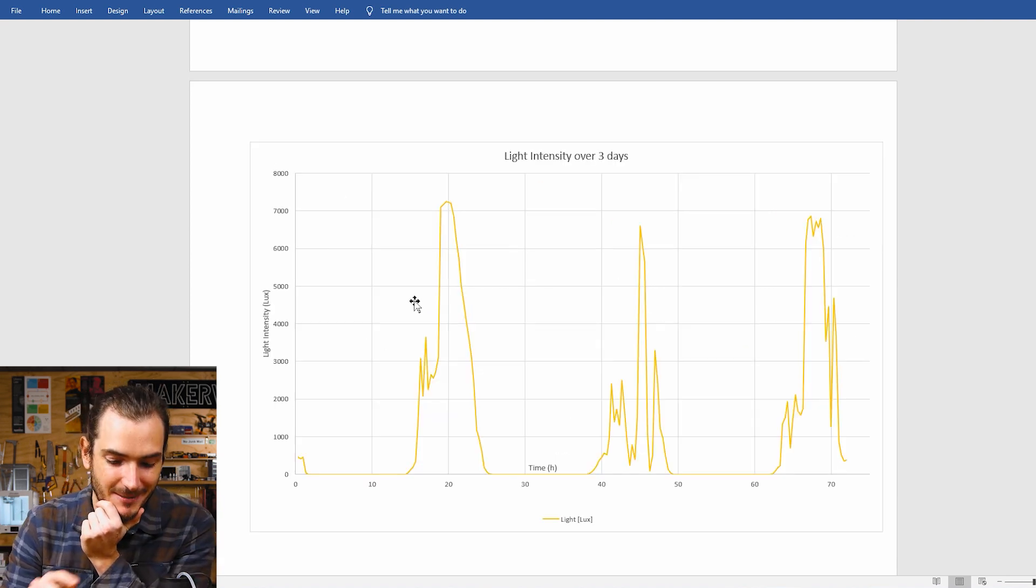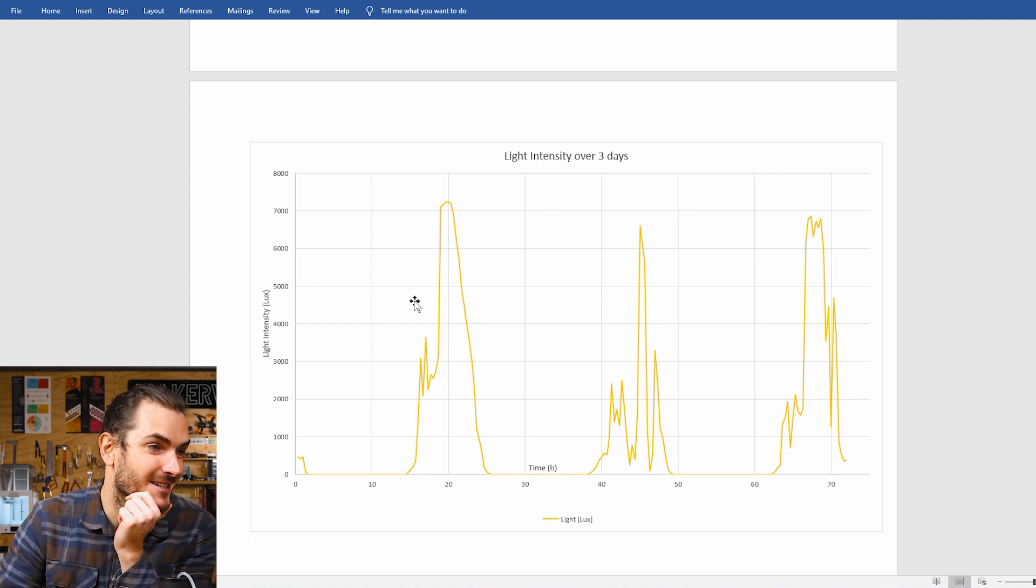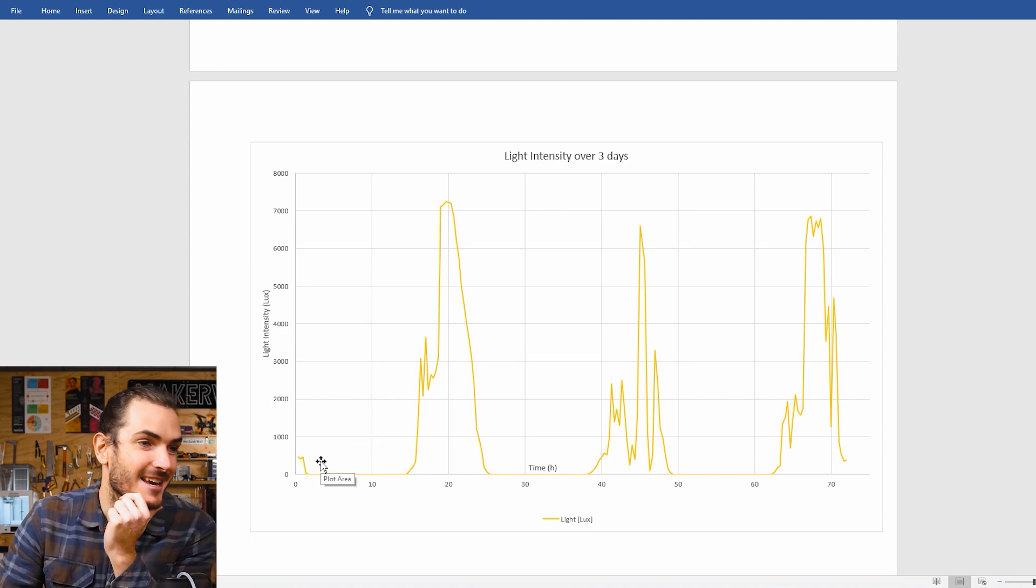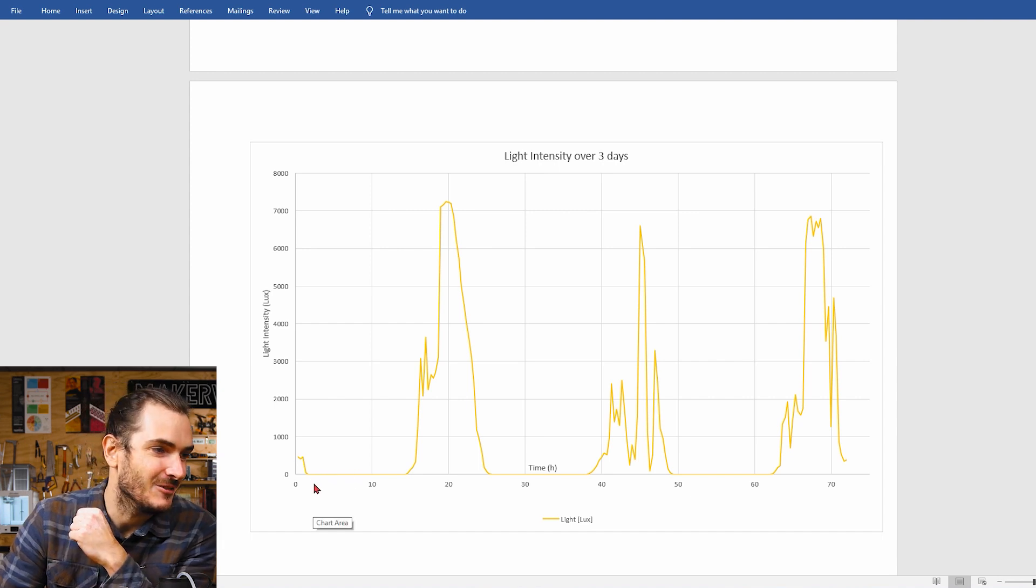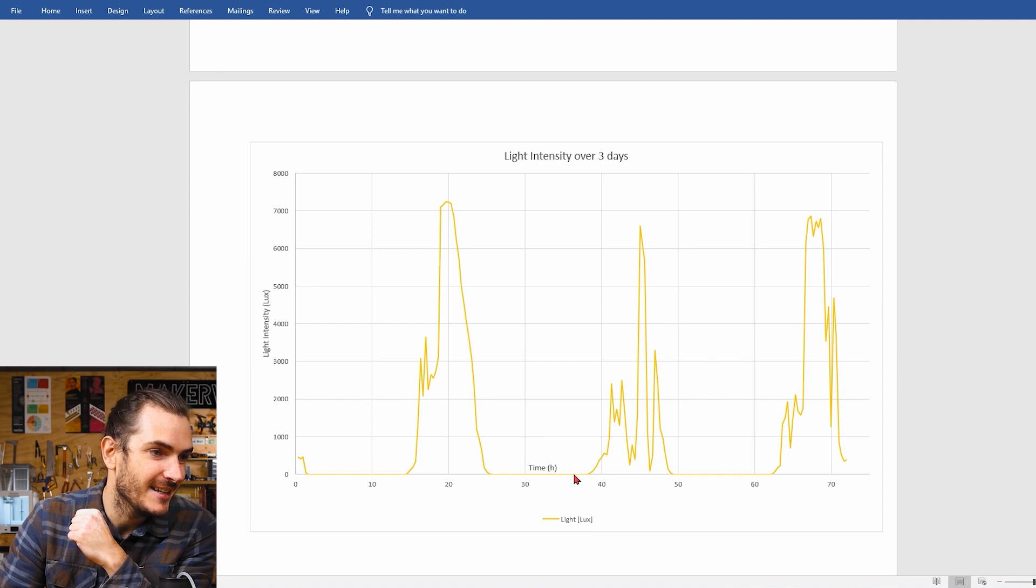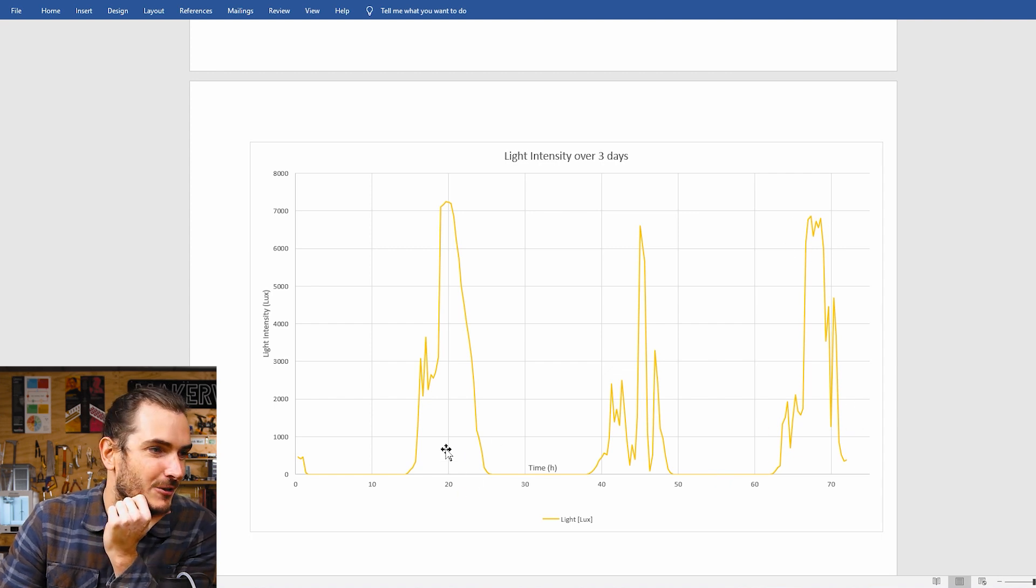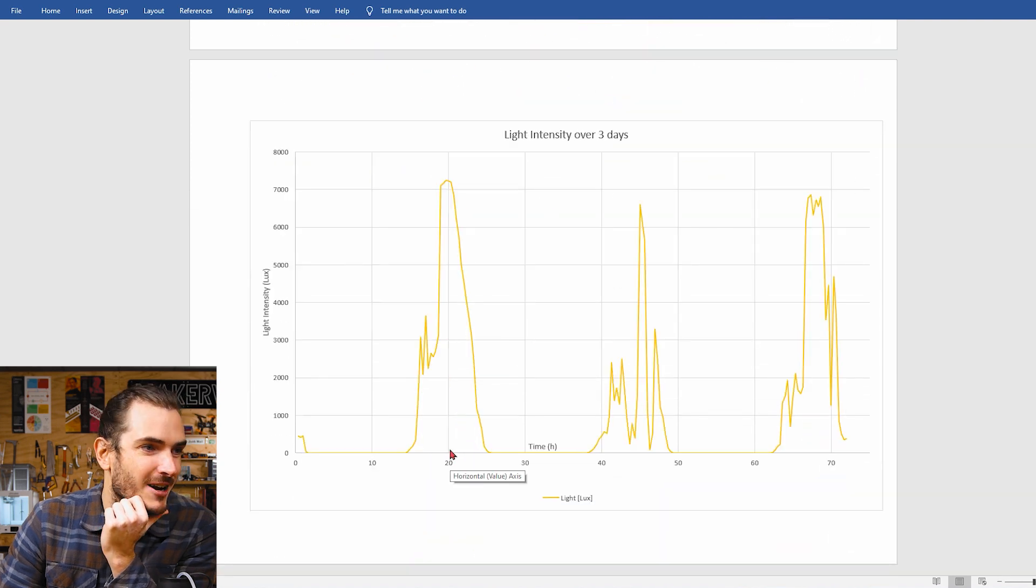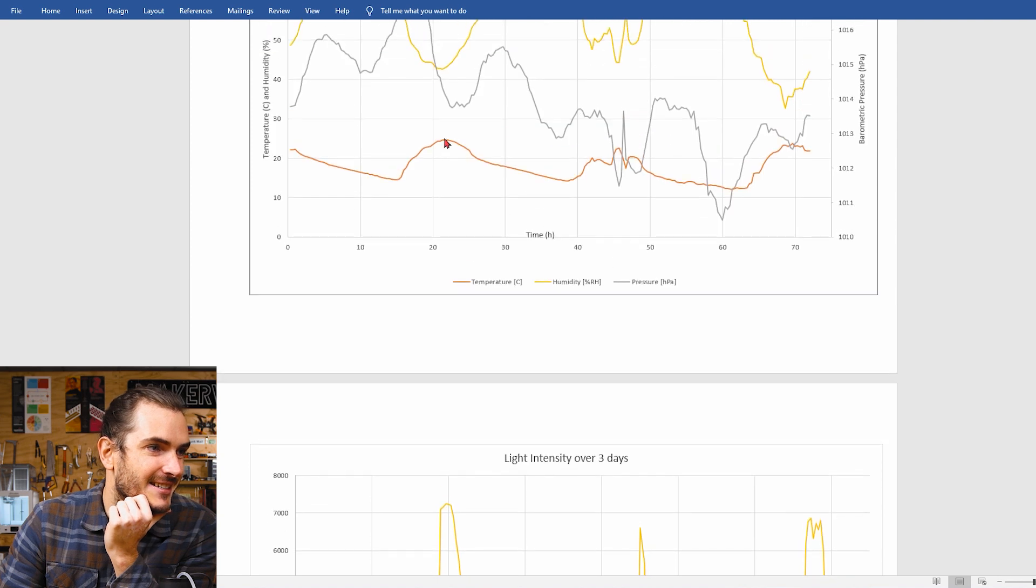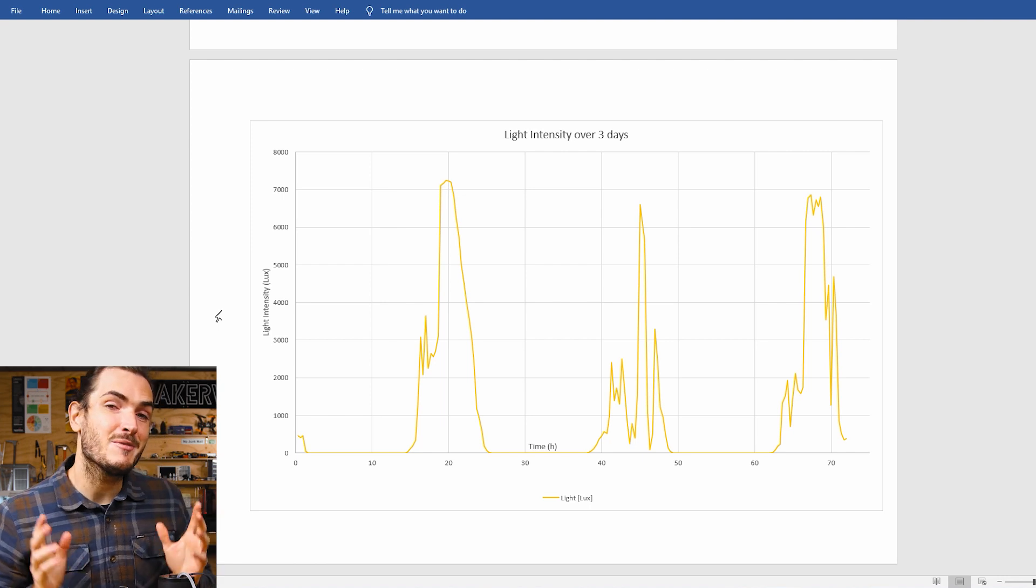So that's all the atmospheric data but we also have the ambient light sensor and I find this pretty interesting as well. We can see a pretty strong correlation with the day night cycle. I started on Friday afternoon and then here we have the next day, the following day and the third day. And we ought to be able to correlate that time with the temperature. So we can see the peak brightness was around hour 20 and that's about when we had our peak temperature as well.